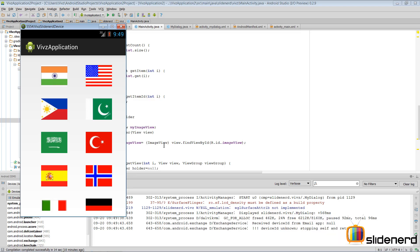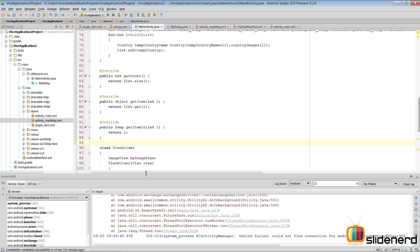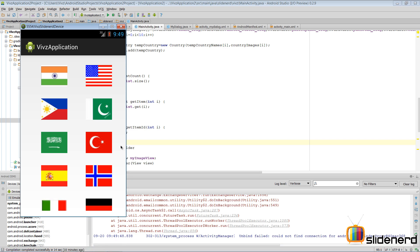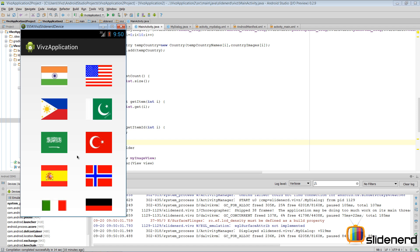Hello ladies and gentlemen, this is Waves from Slide Nerd. In this video I'm going to finish the complete app - I promise this time it is over for good. Going back to what happened in the last video: we clicked on a flag, our dialog opened up, showed India's flag and a text along with an OK button, and clicking OK closed it.